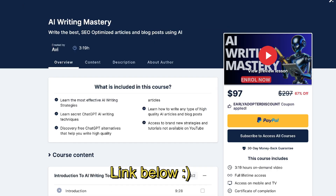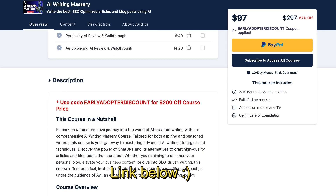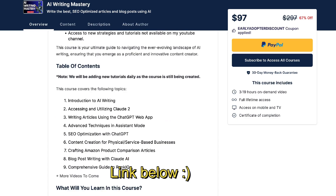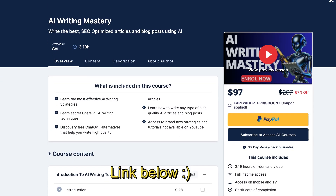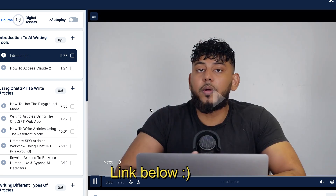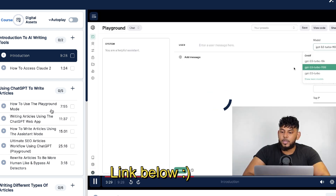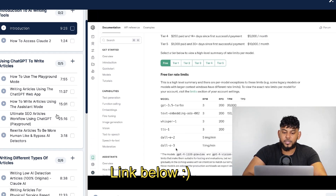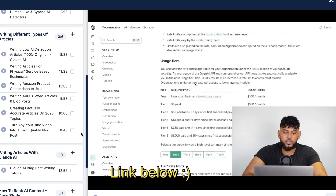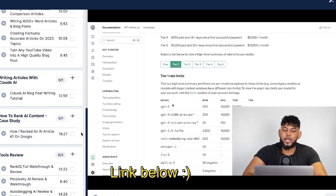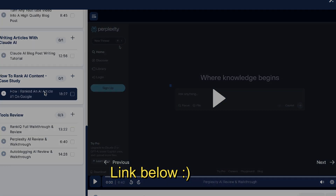Before we continue the tutorial, my AI Writing Mastery course is now open. There is a $297 discount for the month of January. It is absolutely the best course you can find to use AI to write better articles and blog posts. I cover a bunch of strategies that I do not mention on this channel — it's exclusively in my AI writing course. I'll leave a link in the description below today's video.